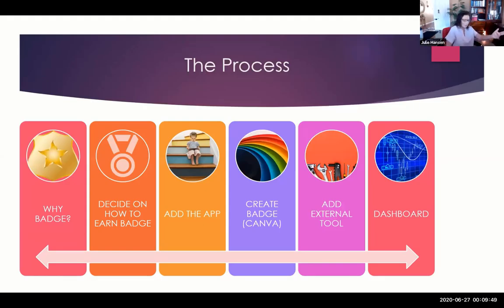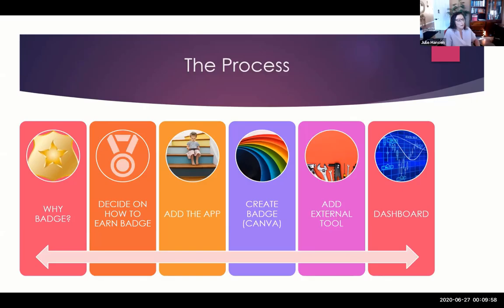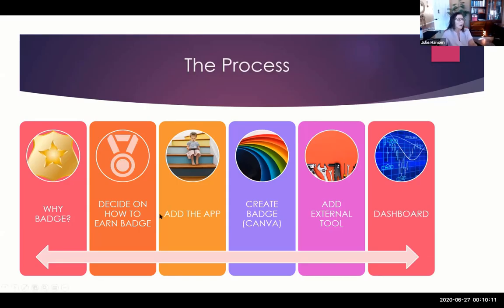I talked about why badging. I think it's important for us to have certificates of completion for doing things. How do you earn a badge? Do you earn a badge for completing a project, a section, or maybe completing a course? I'm going to walk you through the steps.